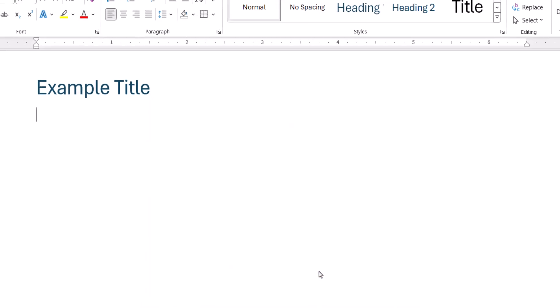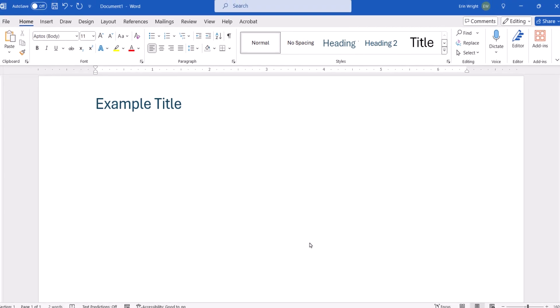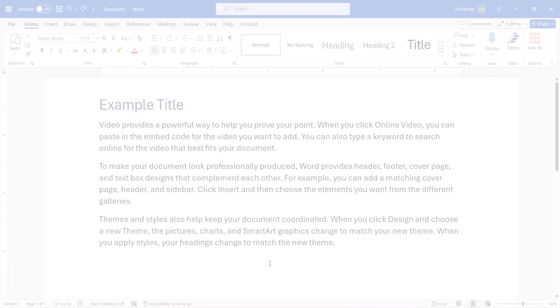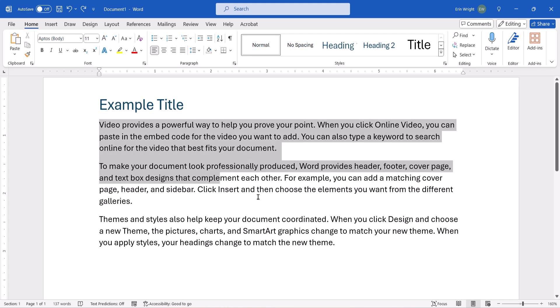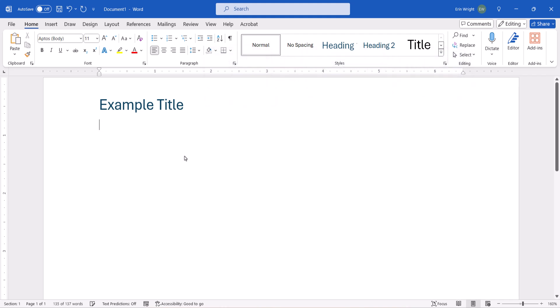The text should be hidden immediately. You can also hide text by selecting it and then using the keyboard shortcut Ctrl-Shift-H.